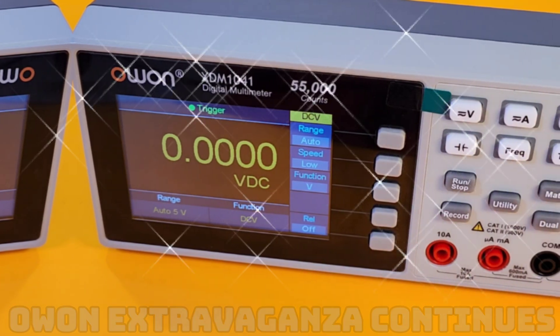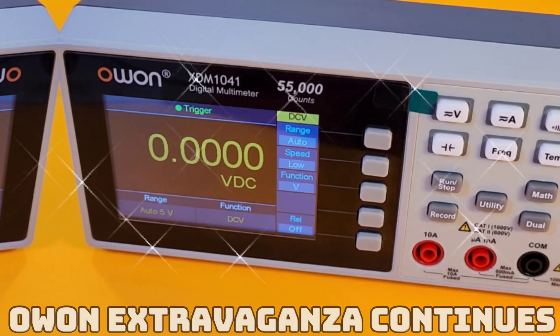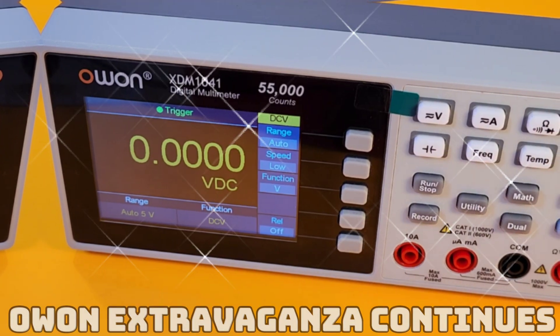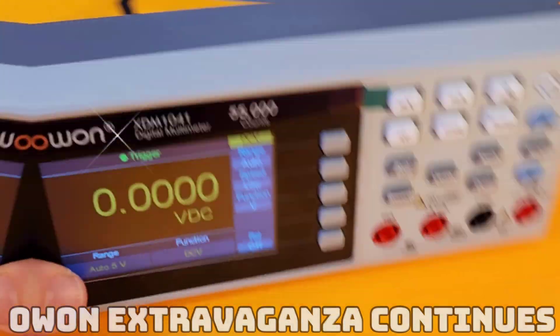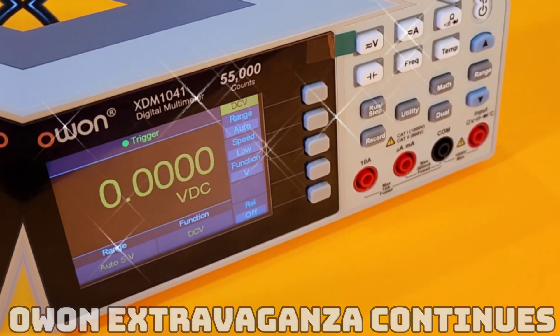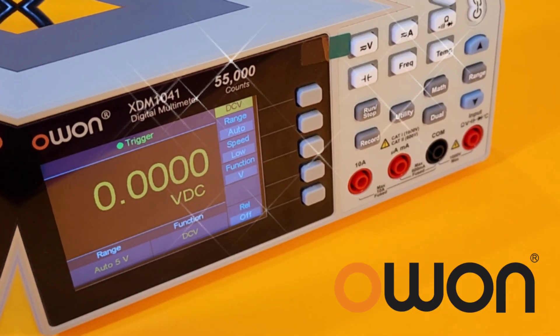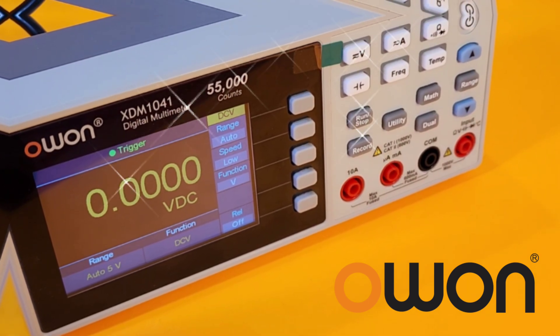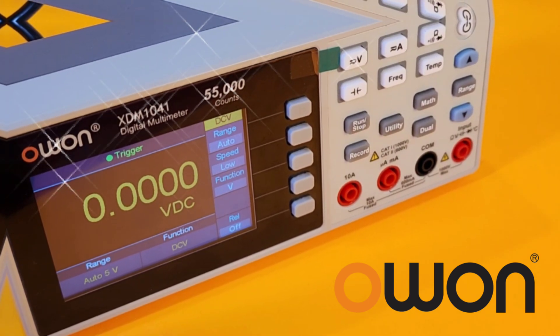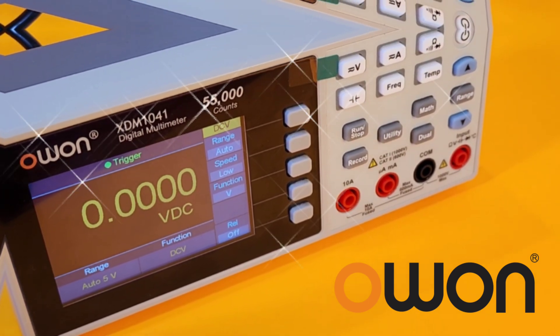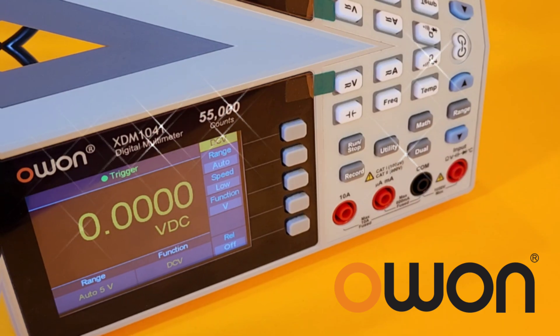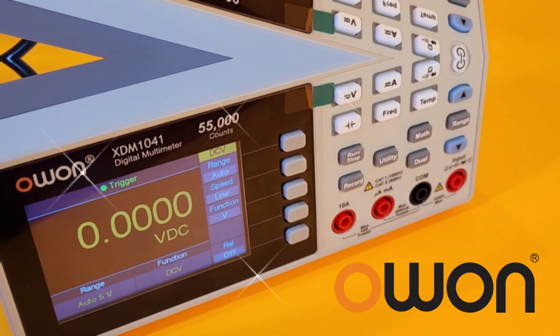Bigger is better? No, it's not. Because we have the Owon XDM1041, a 55,000 count digital multimeter. I'm going to call it a bench meter. In the spotlight.